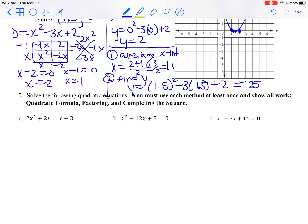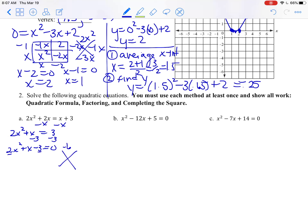Now solve the following quadratic equations — you must use each method at least once and show all your work. The three methods are quadratic formula, factoring, and completing the square. We start by looking to see if we can factor, but to factor it's got to equal 0, so subtract the x. I get 2x squared plus x minus 3 equals 0. Try the diamond problem: two numbers that multiply to be negative 6 and add to be 1 are 3x and negative 2x, so it factors.